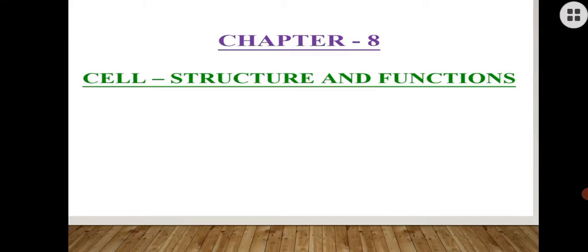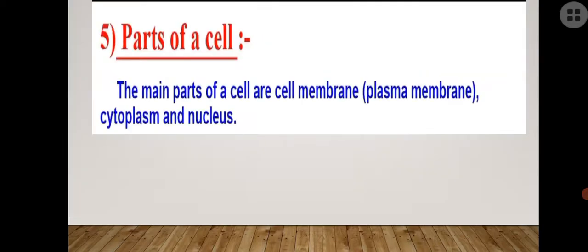Thereafter we had seen the shape and size of the cell — that different cells have different kinds of shapes and different sizes. Now today we are moving further to our next topic: cell structure — what is actually present inside a cell.